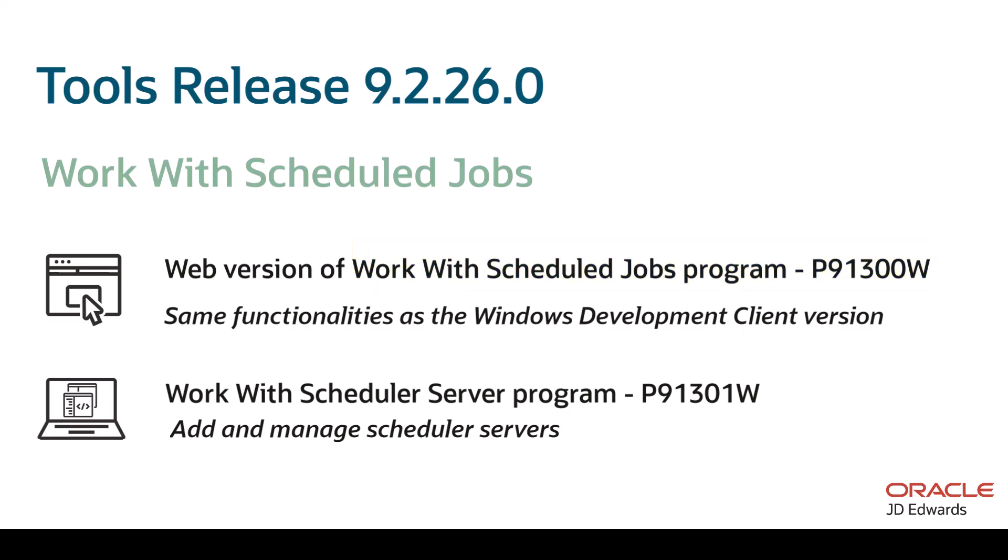The Work with Scheduler Server program P91301W enables you to add scheduler servers and manage server and port number combinations.